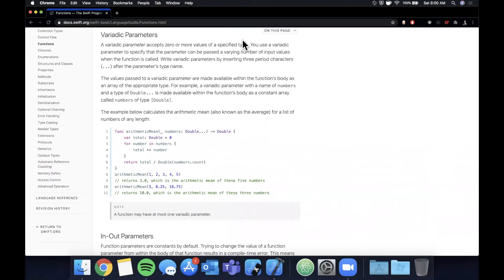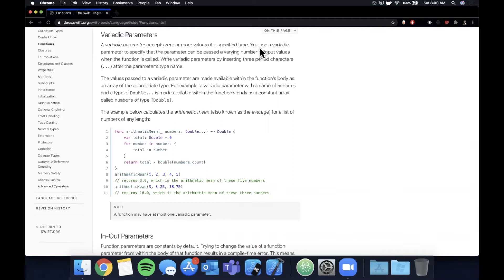What is going on guys, welcome back to another Swift video. In today's video we're going to be taking a look at variadic parameters in functions. If you haven't heard of variadic parameters it might sound a little tricky, but it's actually a very simple language feature that allows you to shorthand your code even more.